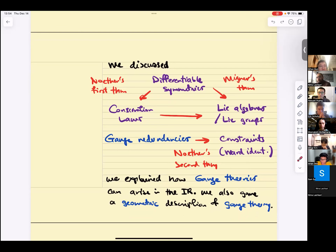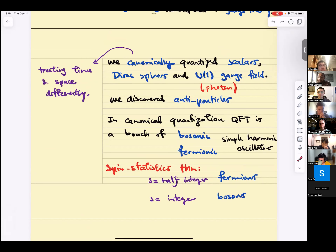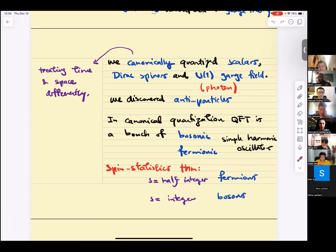In the second part of the course, we started quantizing. We canonically quantized scalars, Dirac spinors, and U(1) gauge fields — the U(1) gauge field being massless and serving as a model for photons. Canonical quantization means treating space and time differently: you take a Cauchy slice, a constant time slice, quantize the fields for fixed time, and the evolution operator tells you how the field evolves. The creation and annihilation operators defined at a particular time simply evolve by phases under time evolution.